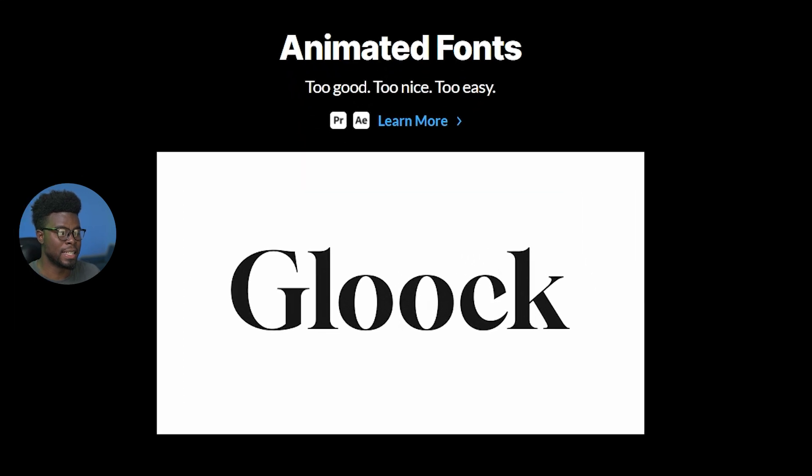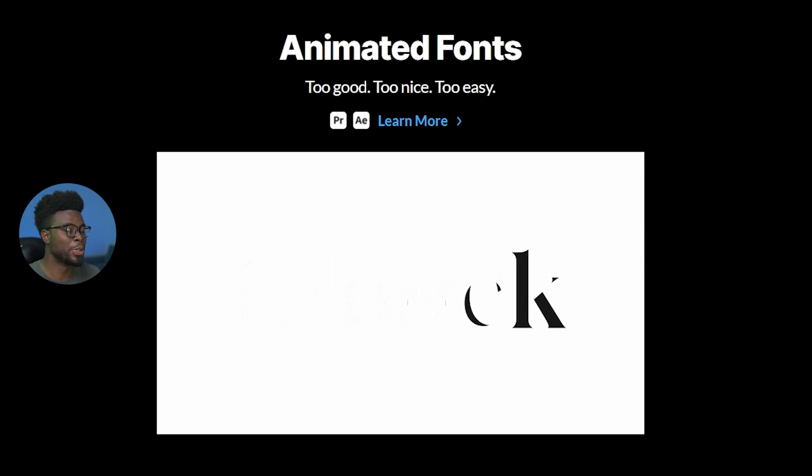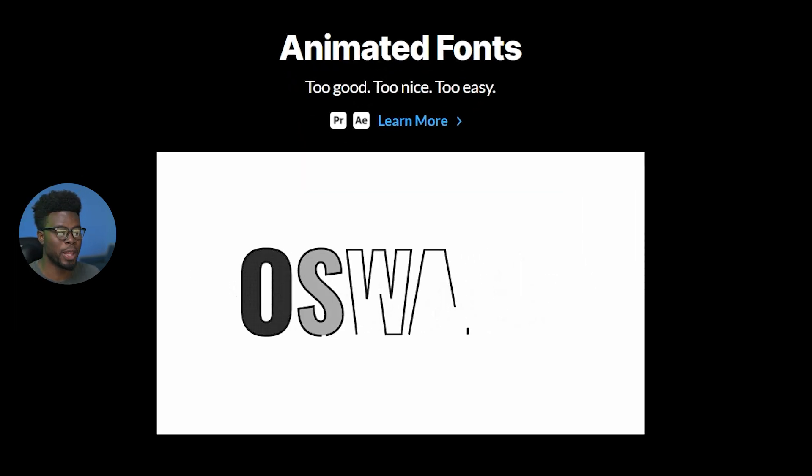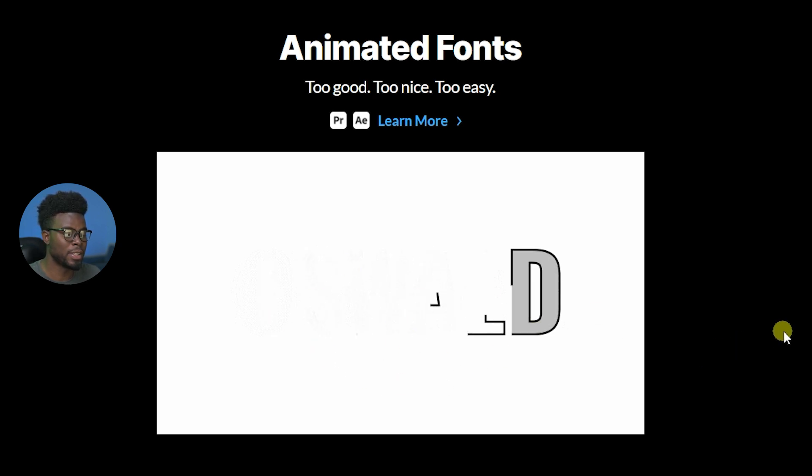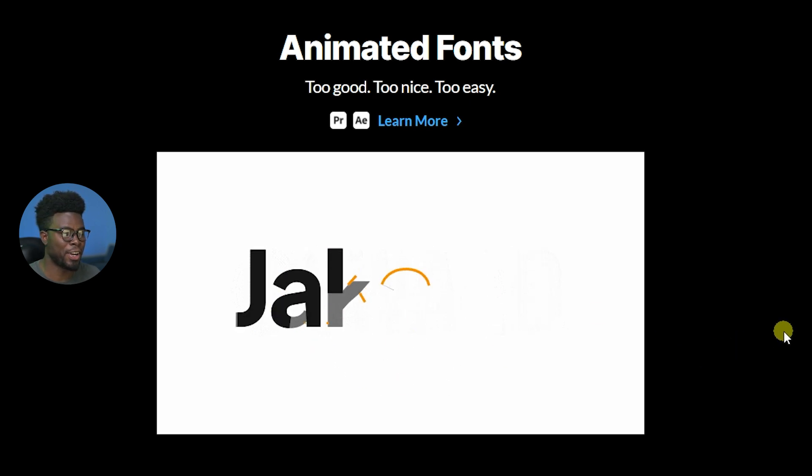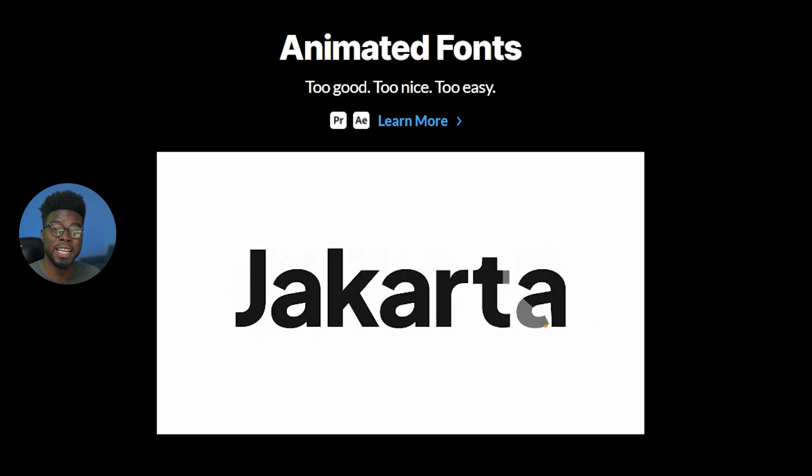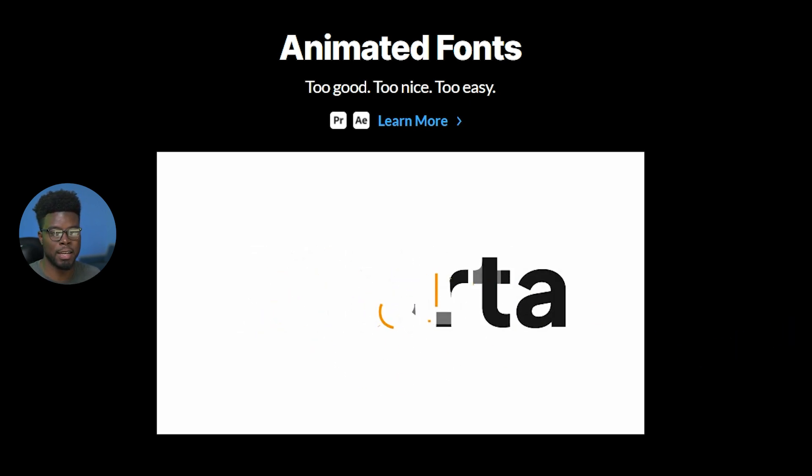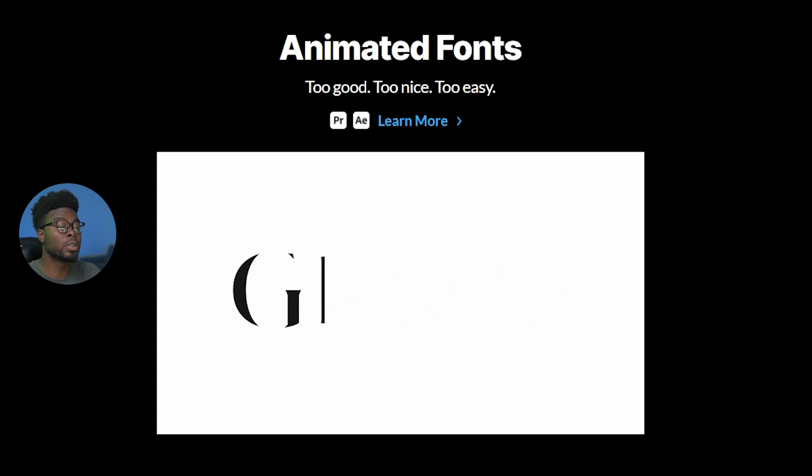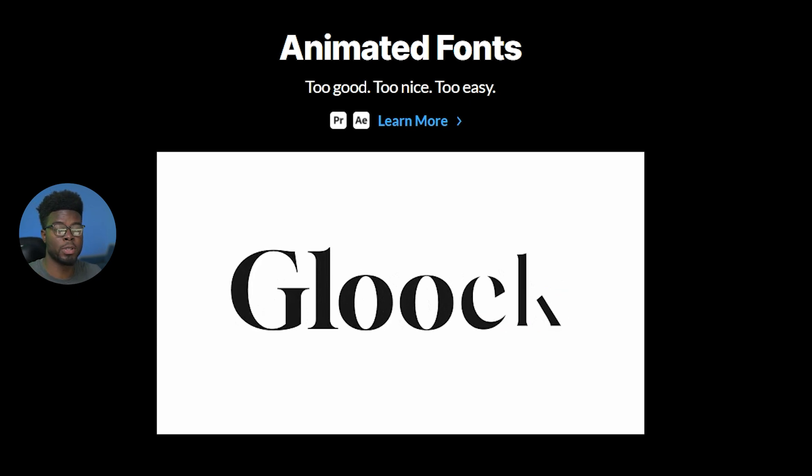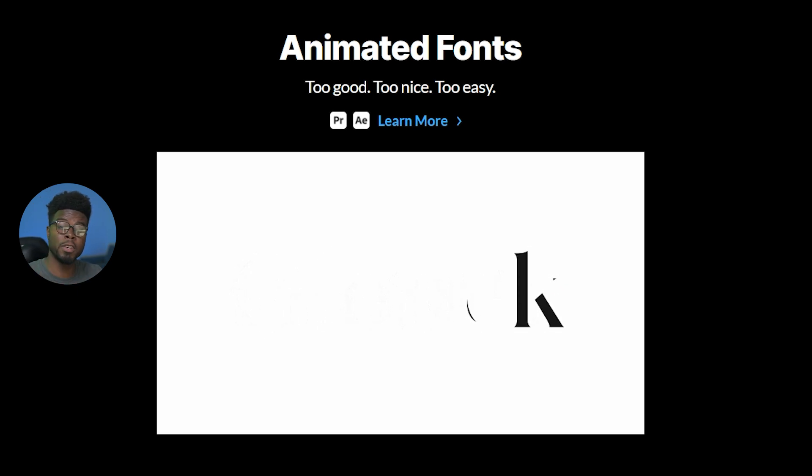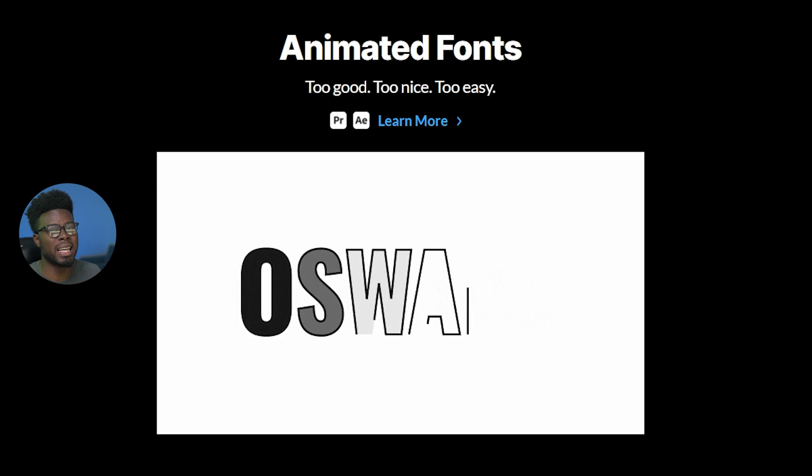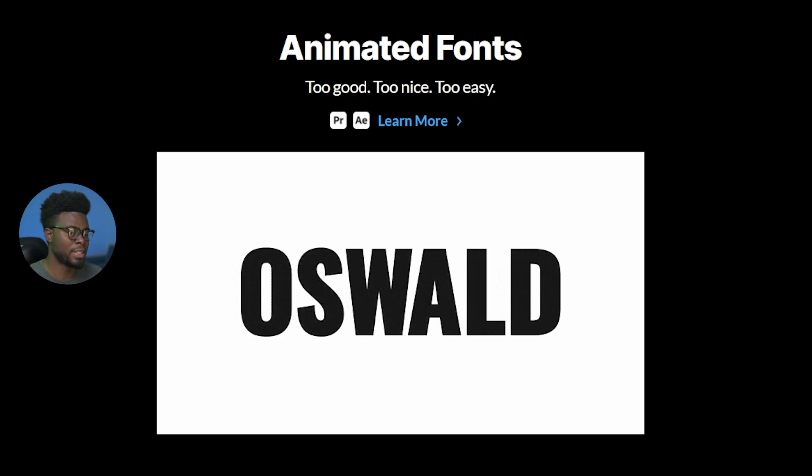And just look at these animated fonts here. Look at how cool these are. Look at how this is animated on and off screen. It speaks for itself. And this can be a cool title sequence for your YouTube video. If you're making a music video, there are endless possibilities.